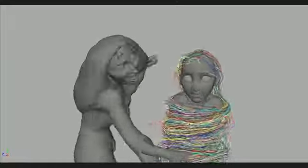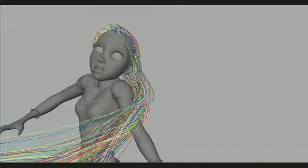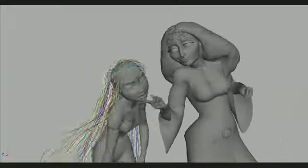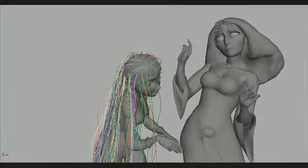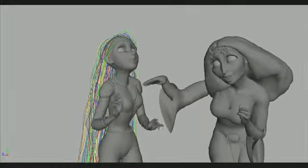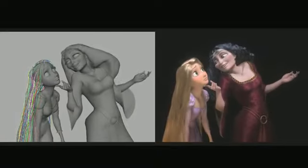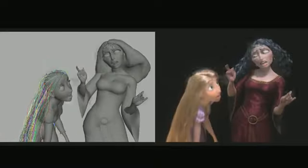One shortcut: they only simulated 173 hairs for each shot. This rough simulation happens before animation. And here's what it looks like after it's animated.